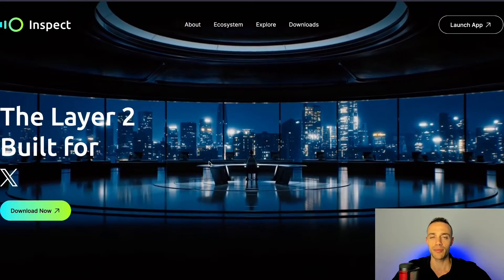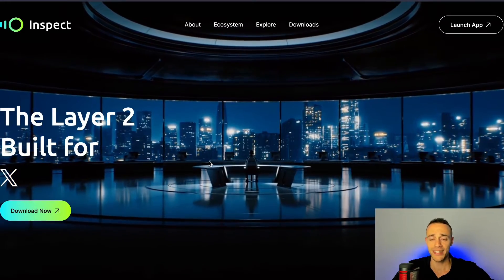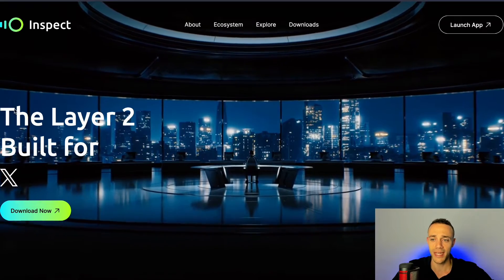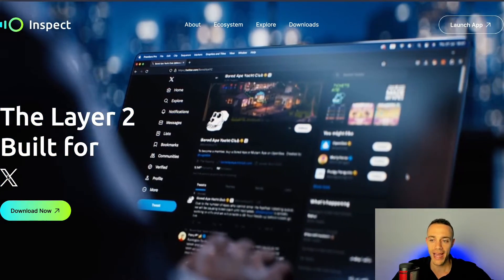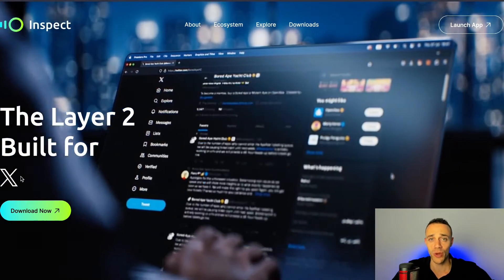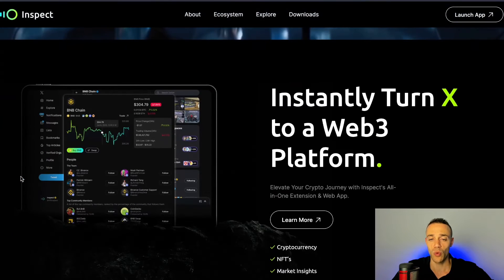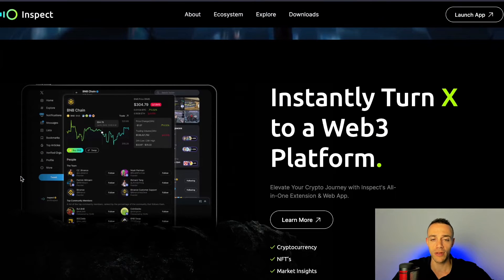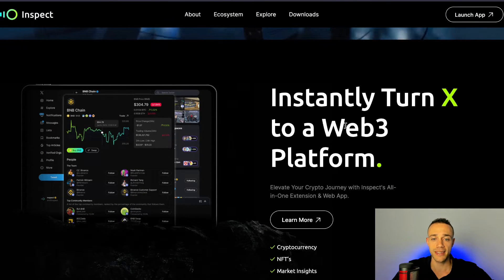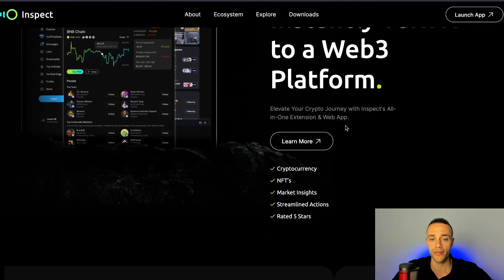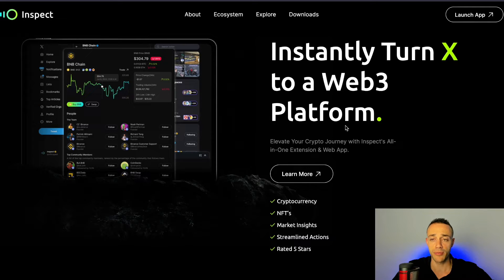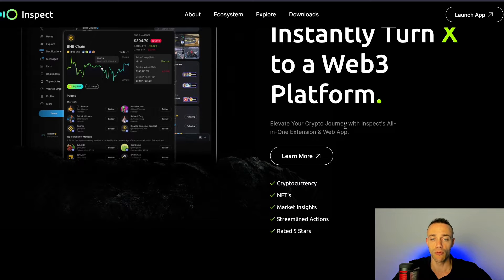Inspect is a brand new crypto project. As we can see here on the website, it is the layer two built for X, or Twitter as many know it. This project instantly turns X into a Web3 platform, allowing you to see advanced analytics on basically every crypto project out there, whether it's a token or NFTs — you can do some really cool stuff with it.